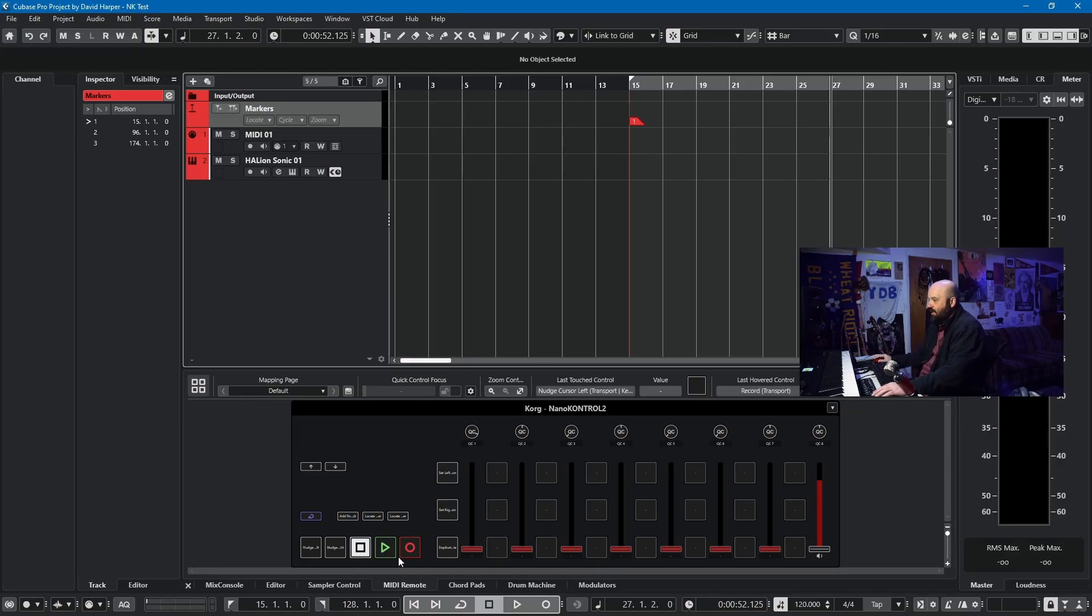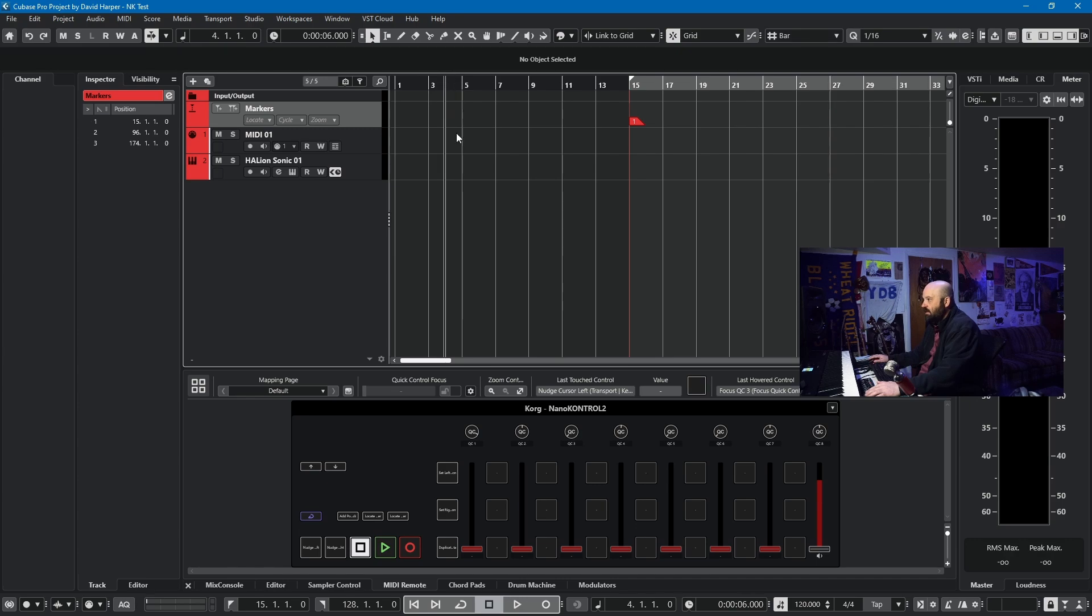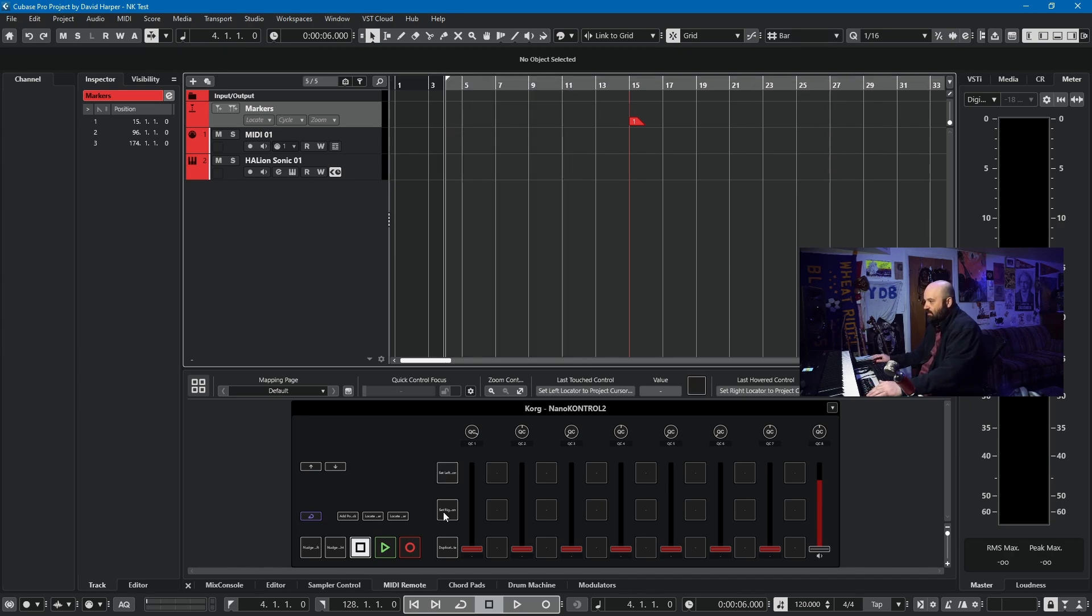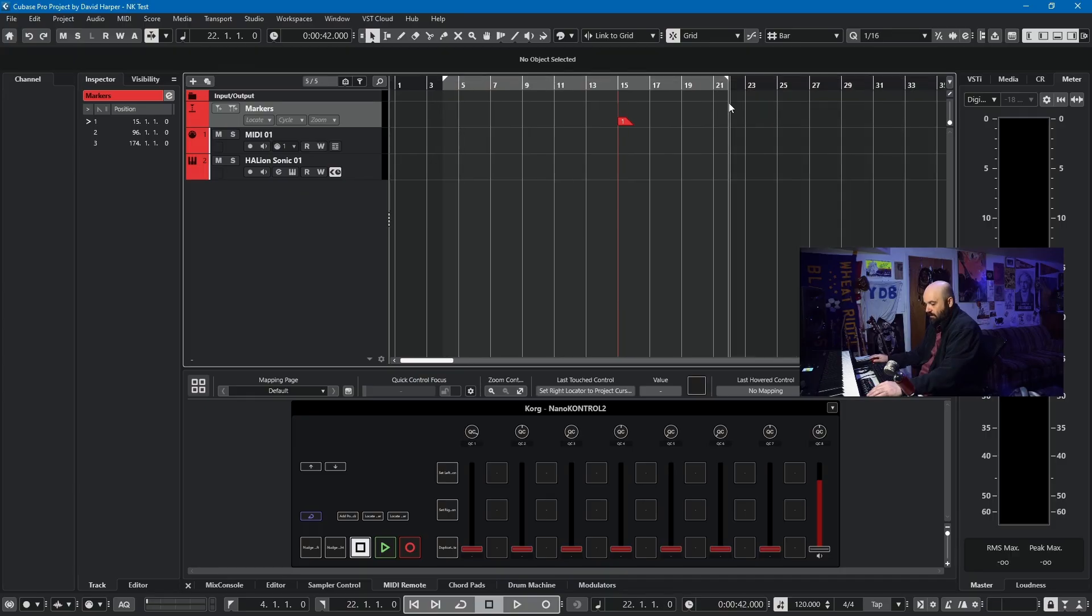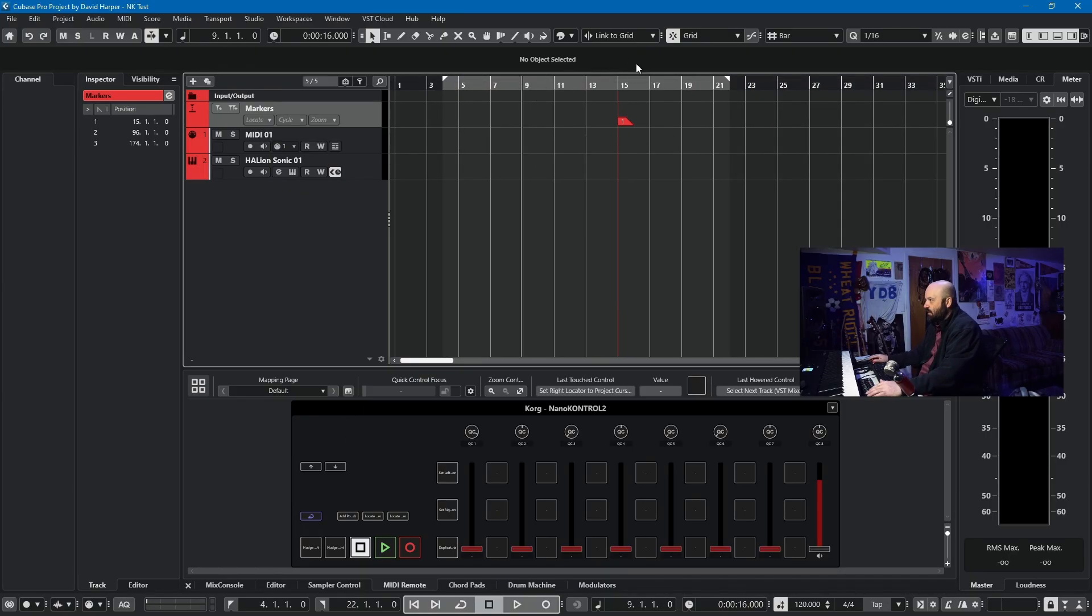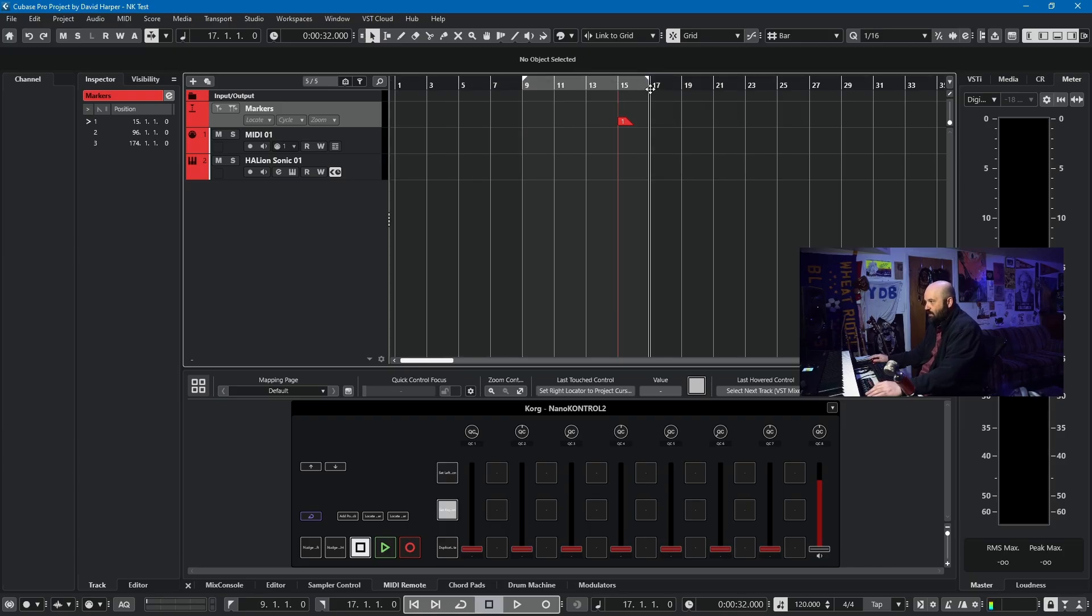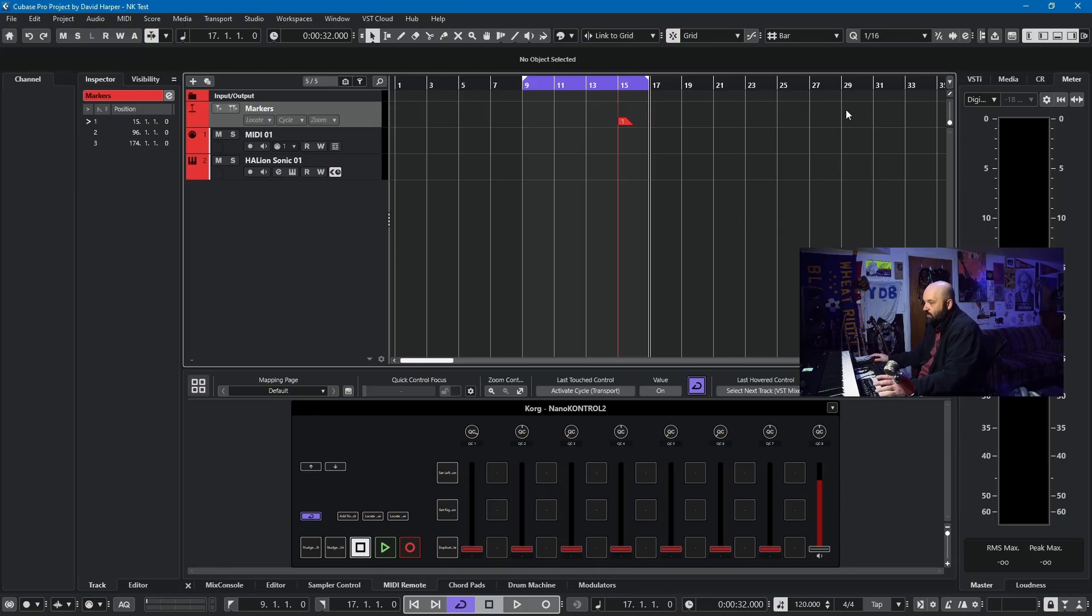I have stop, play, and record, obviously. This first button here, I can set my left locator. And the second button here, I can set my right locator. So if I'm doing a loop, I can start at the ninth bar, set my left locator, go to the 17th bar, set my right locator, hit cycle, boom. It's pretty easy.